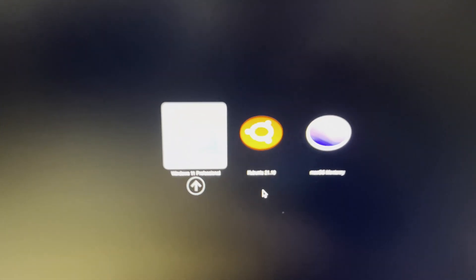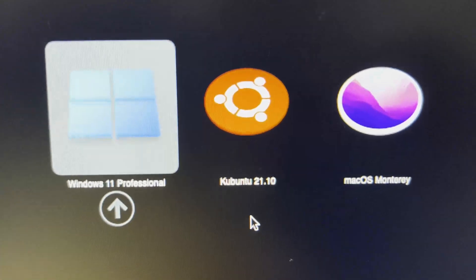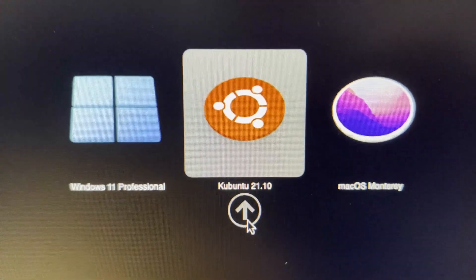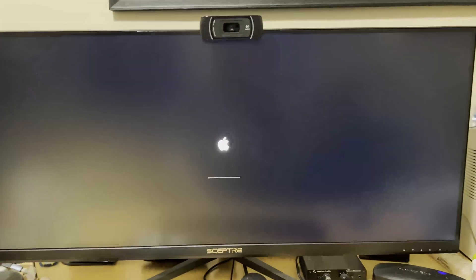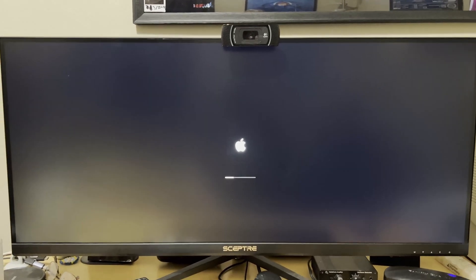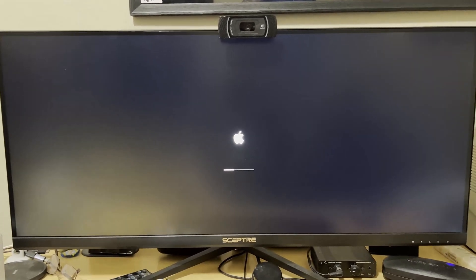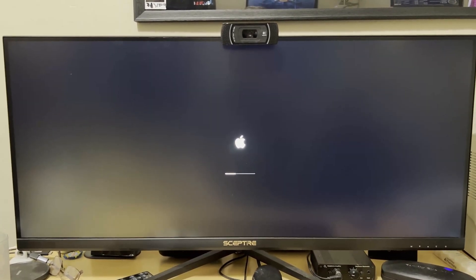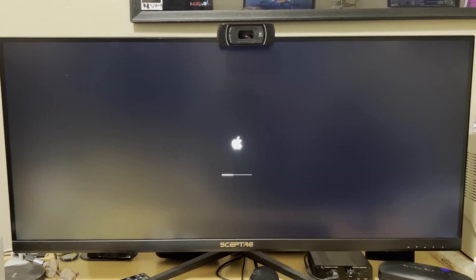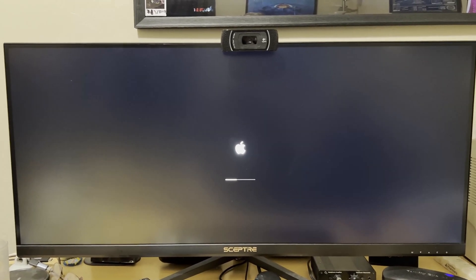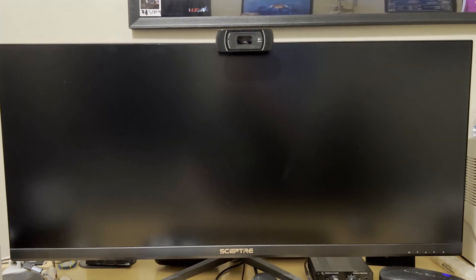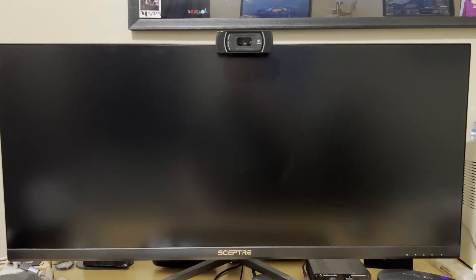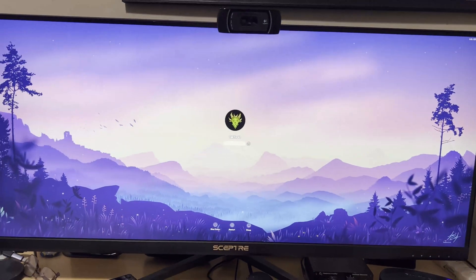And finally back to the bootloader for Mac OS Monterey, the latest version. And there you go. You can see it's loading and the video driver will kick in in a second. And there you go.